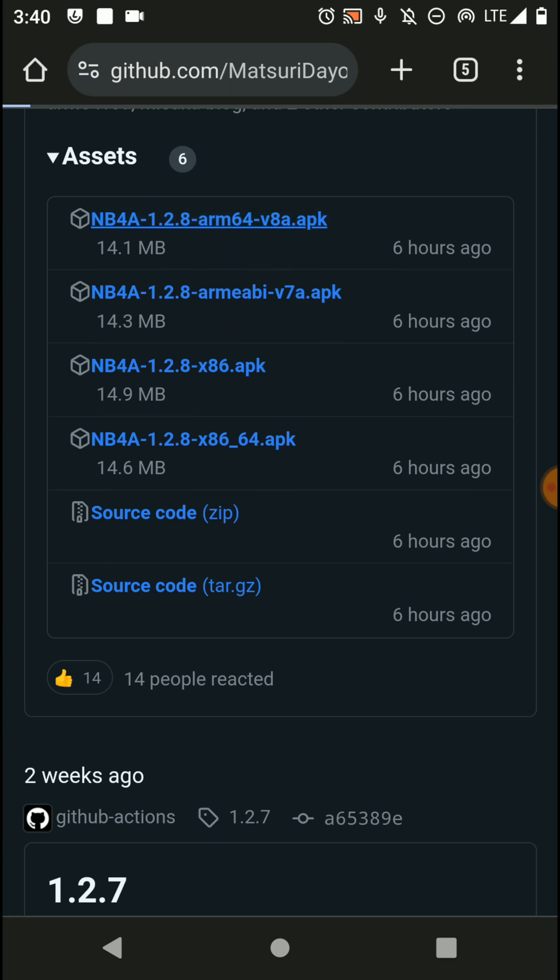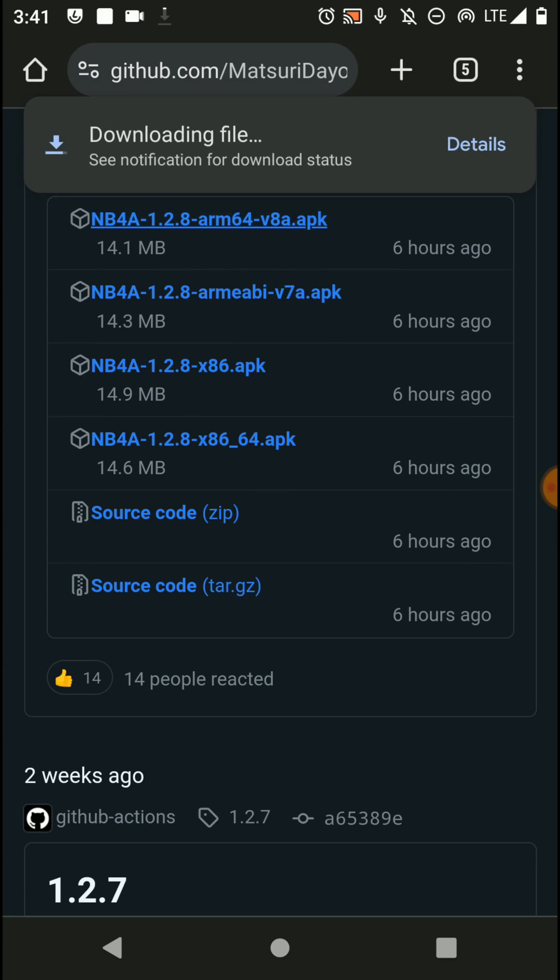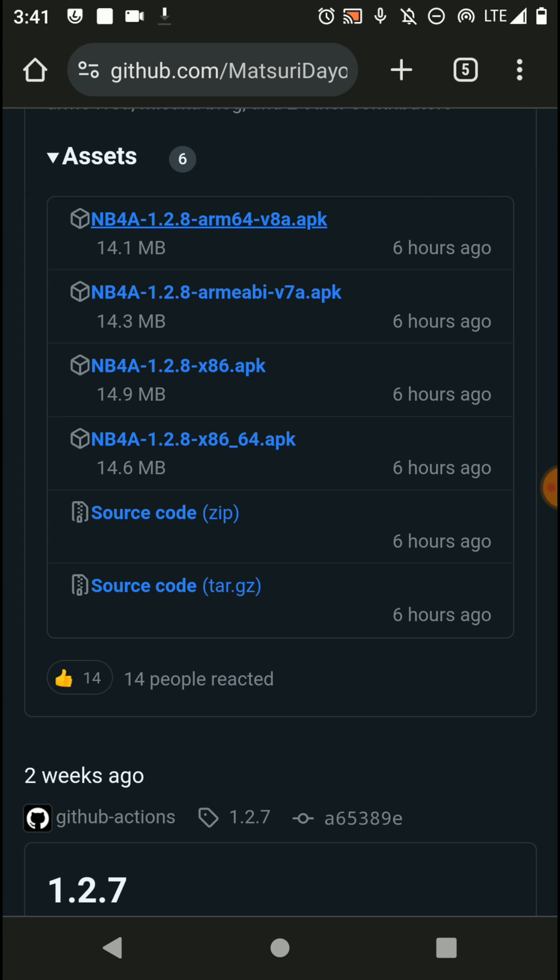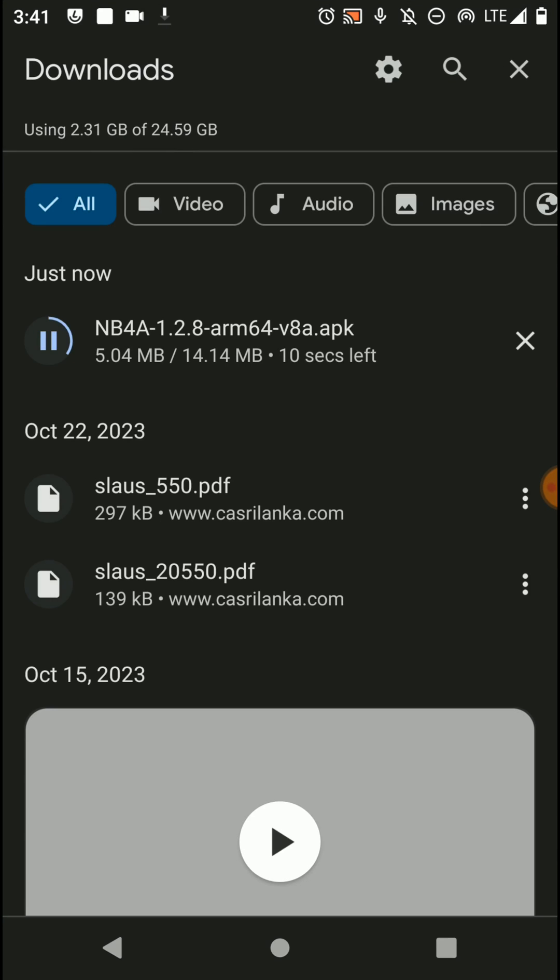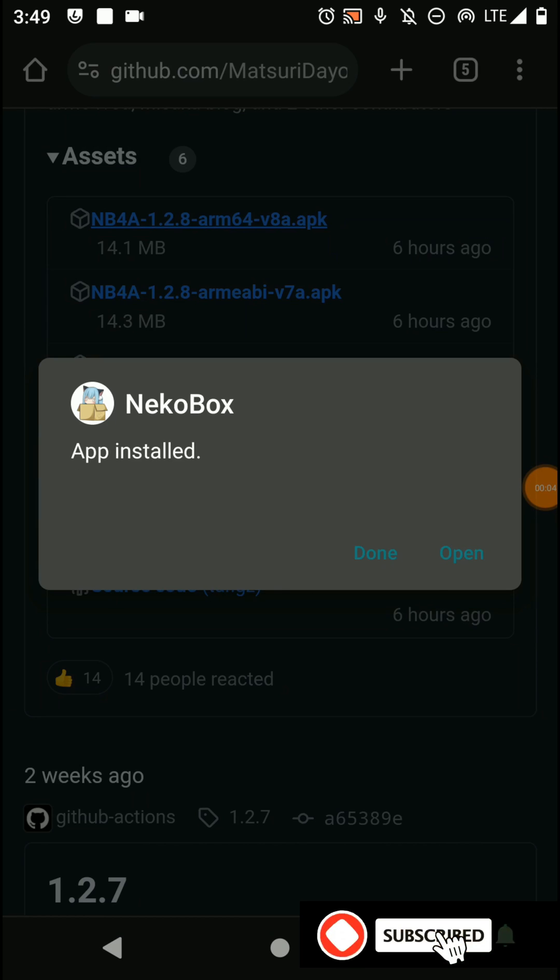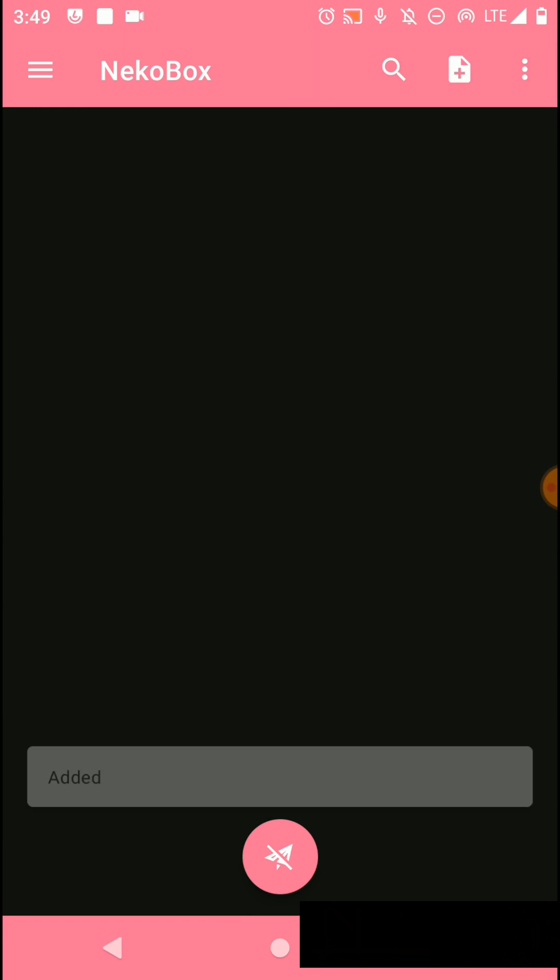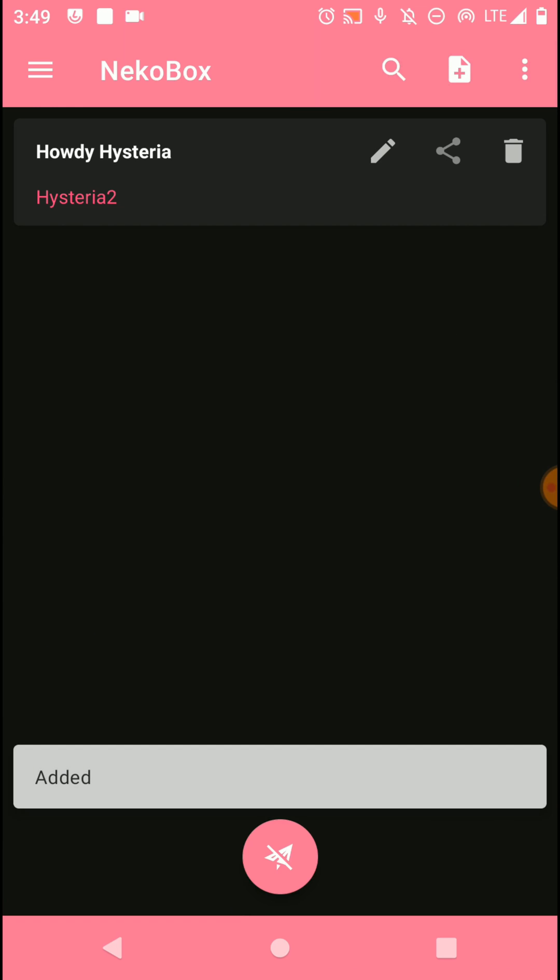So I'm installing this one on my device. Just wait until the download process completes and install that application on your device. Now click on open, then click on this plus button to import your VPN server like this.